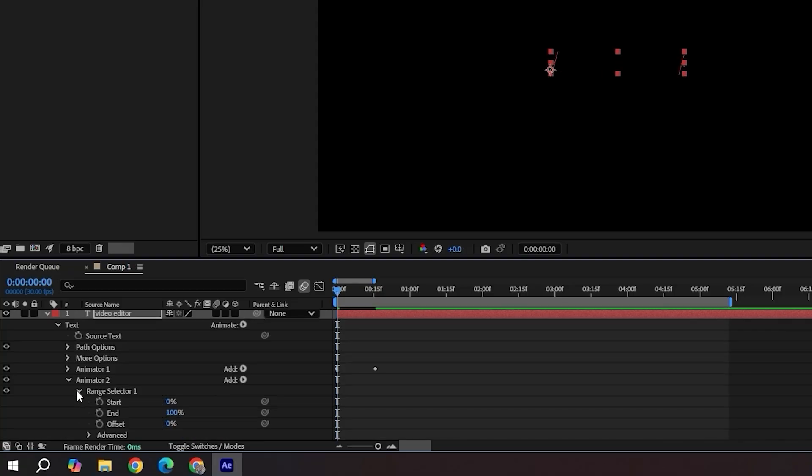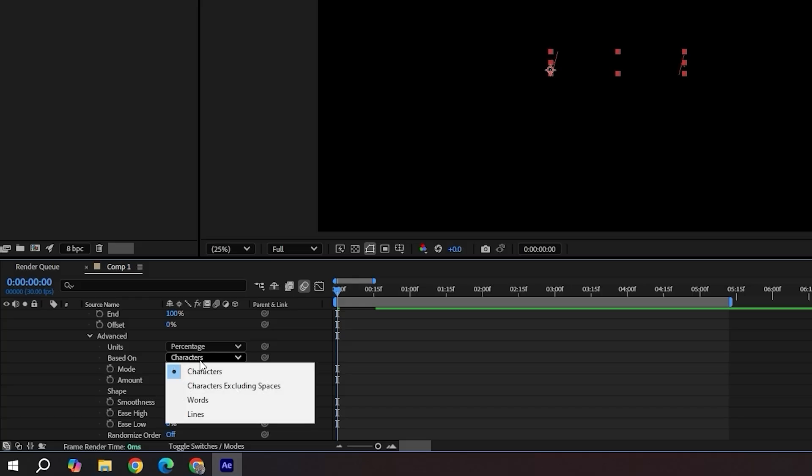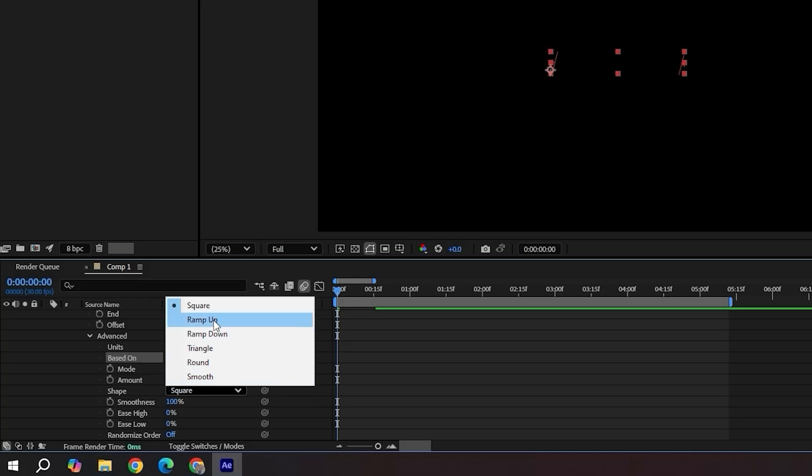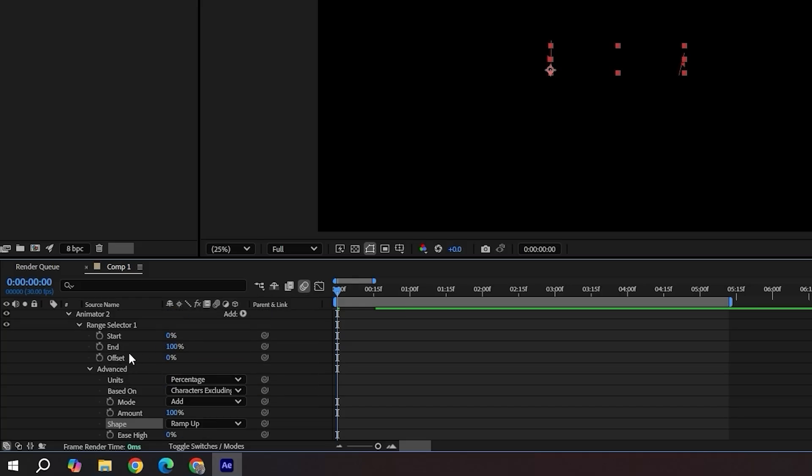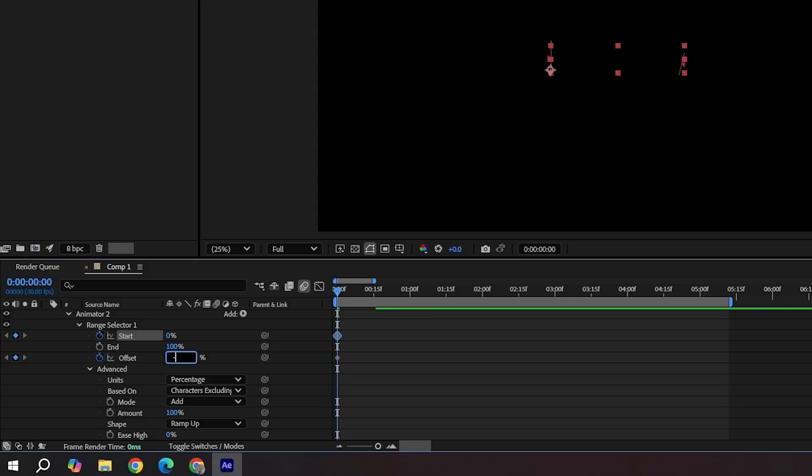In advanced, change to characters excluding spaces and set shape to ramp up. Position keyframes for offset and start. Offset should be at -100, start to 0.